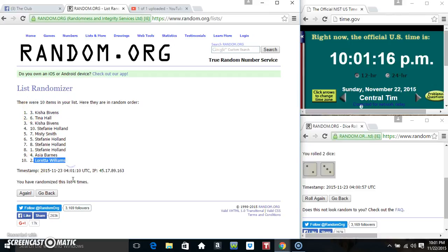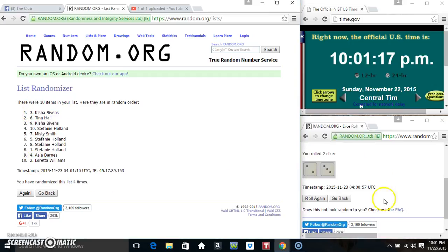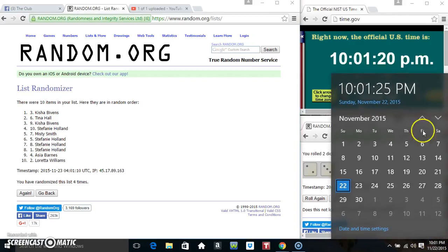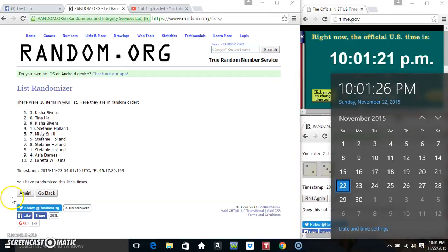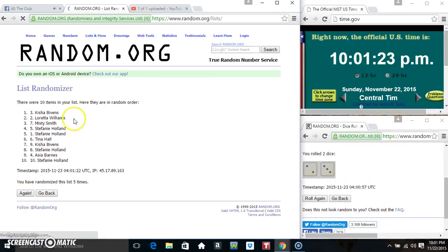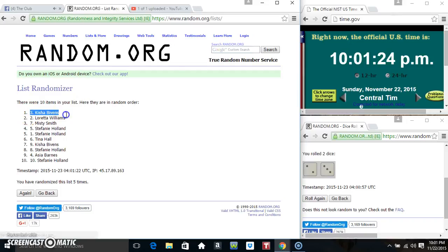Miss Loretta's on the bottom. We randomized four times, dice calls for a five. One final time, good luck everyone, and Miss Keisha Bivens is the winner in the three spot.